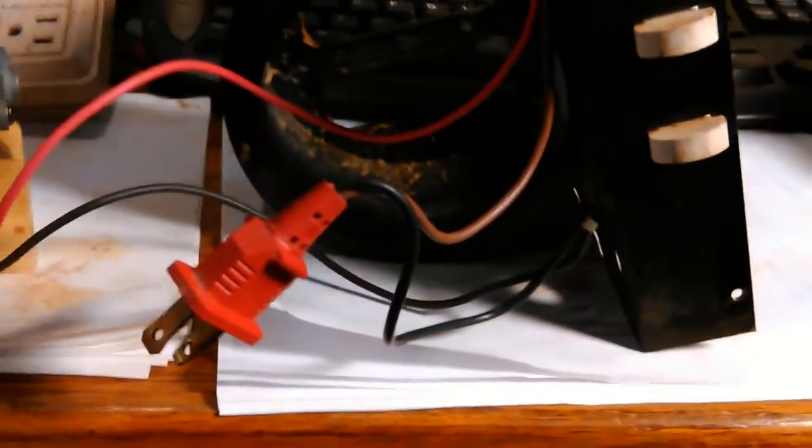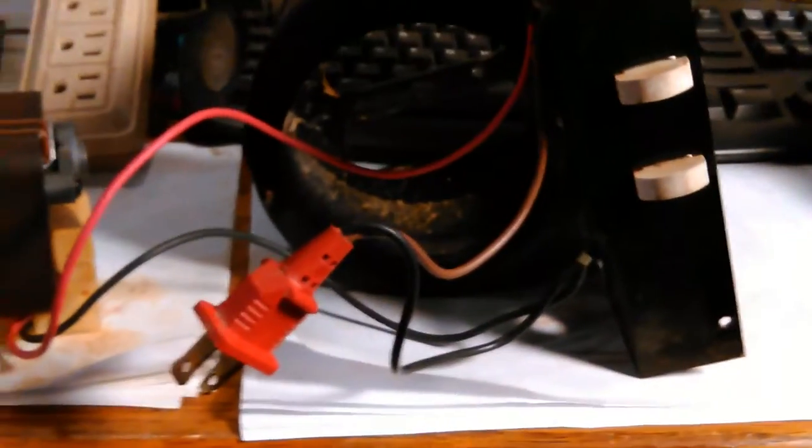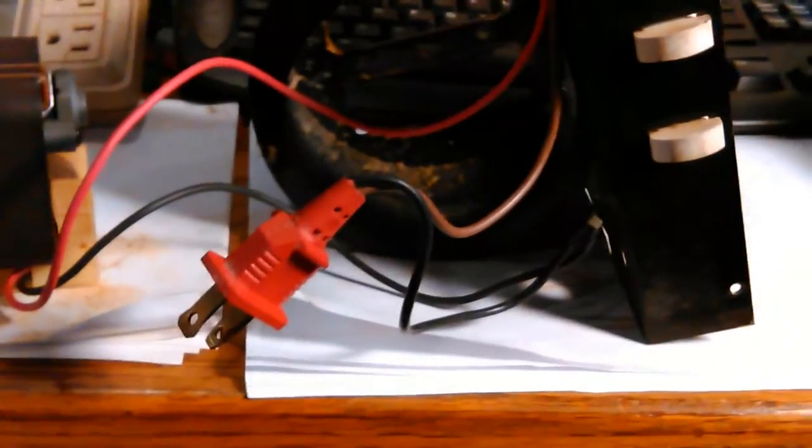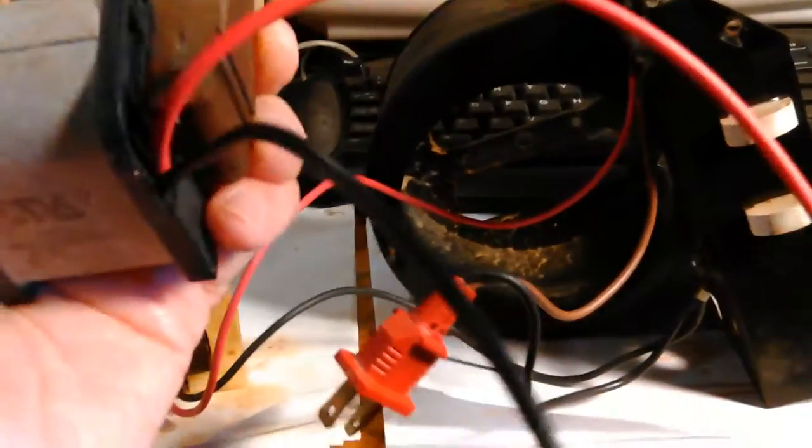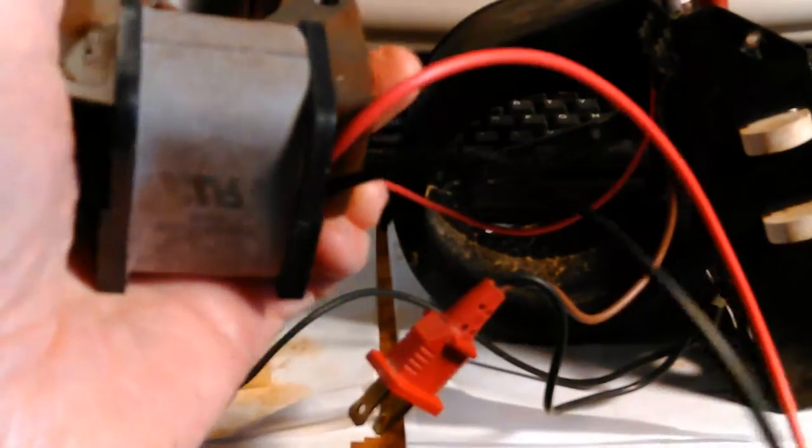It does have continuity, just like what I expected. So yeah, I believe the windings in this one have burned up inside, got an open circuit in there. That one runs and it has power.